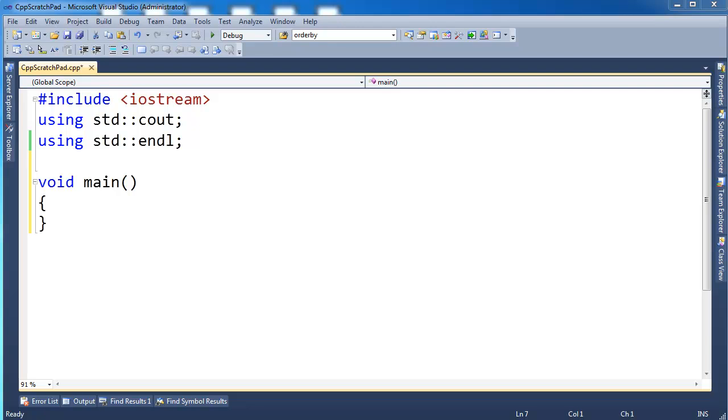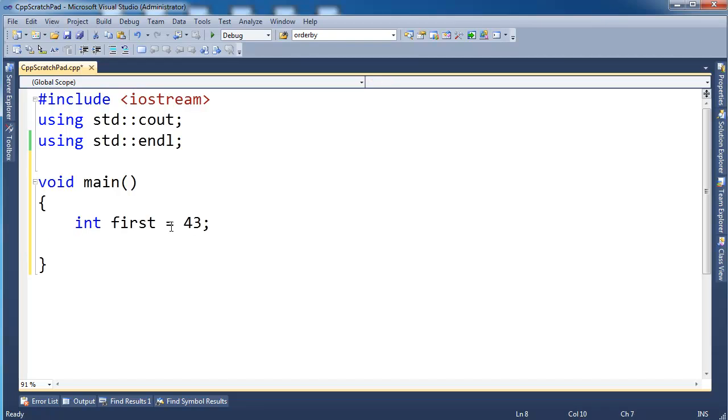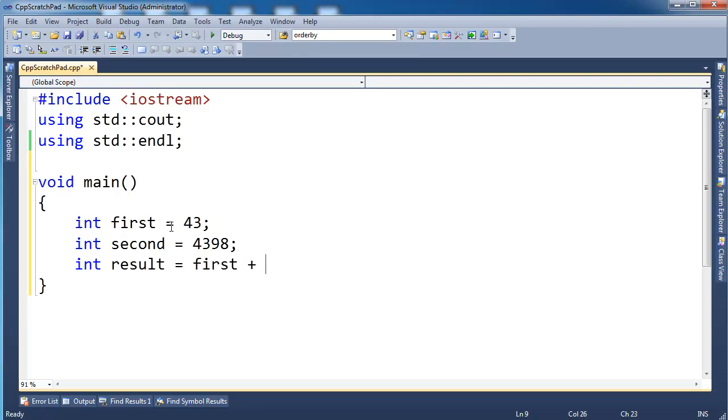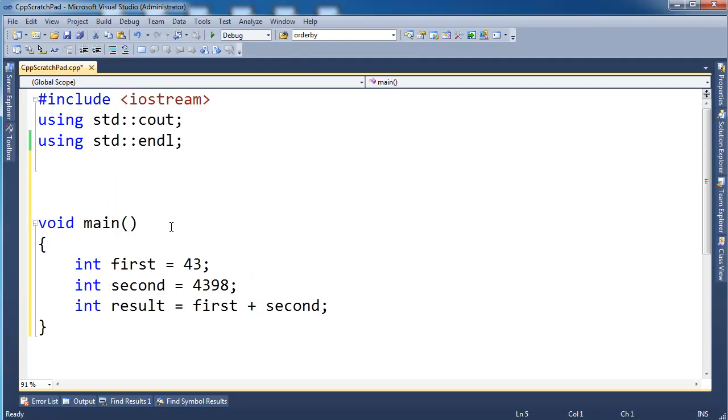First things first, operators. If you can realize or think that operators are just functions, then this will just fall in a nice place. For example, int first gets a number, int second gets another number, int result gets first plus second. Well, you know, this plus...